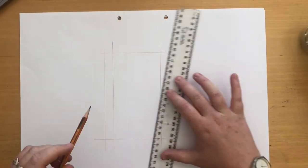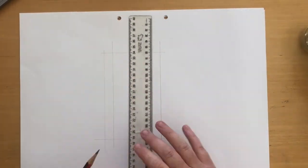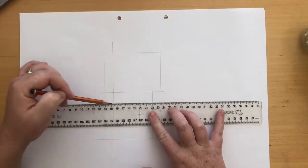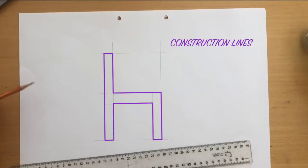Next you are going to use construction lines to plan a 2D elevation of your chair. This is the view that you would see as if you are looking at the chair side on.